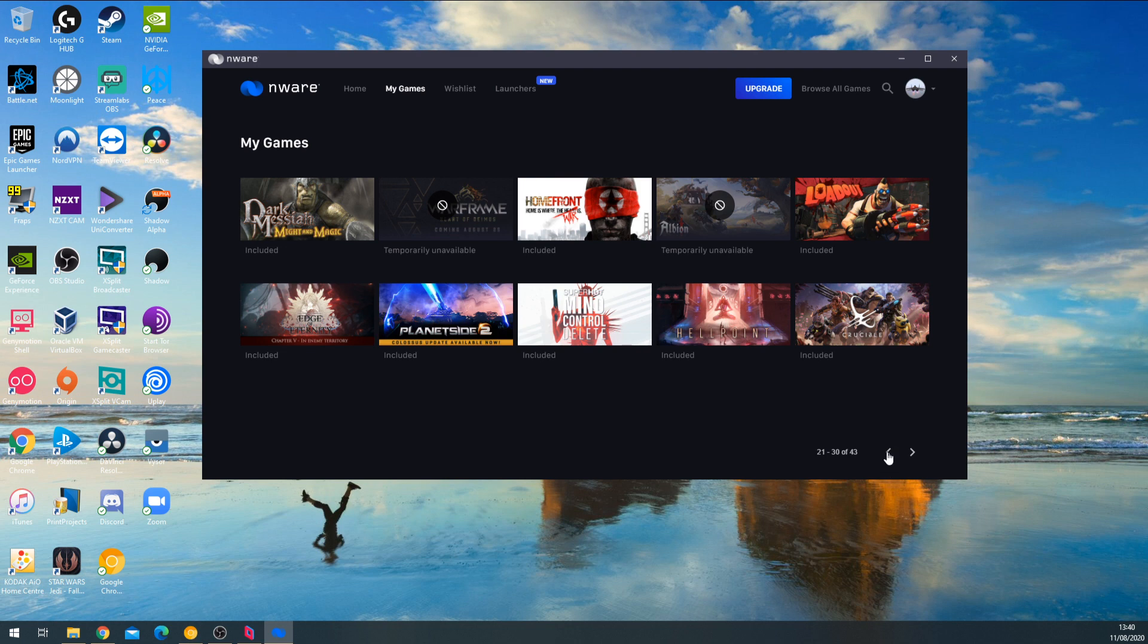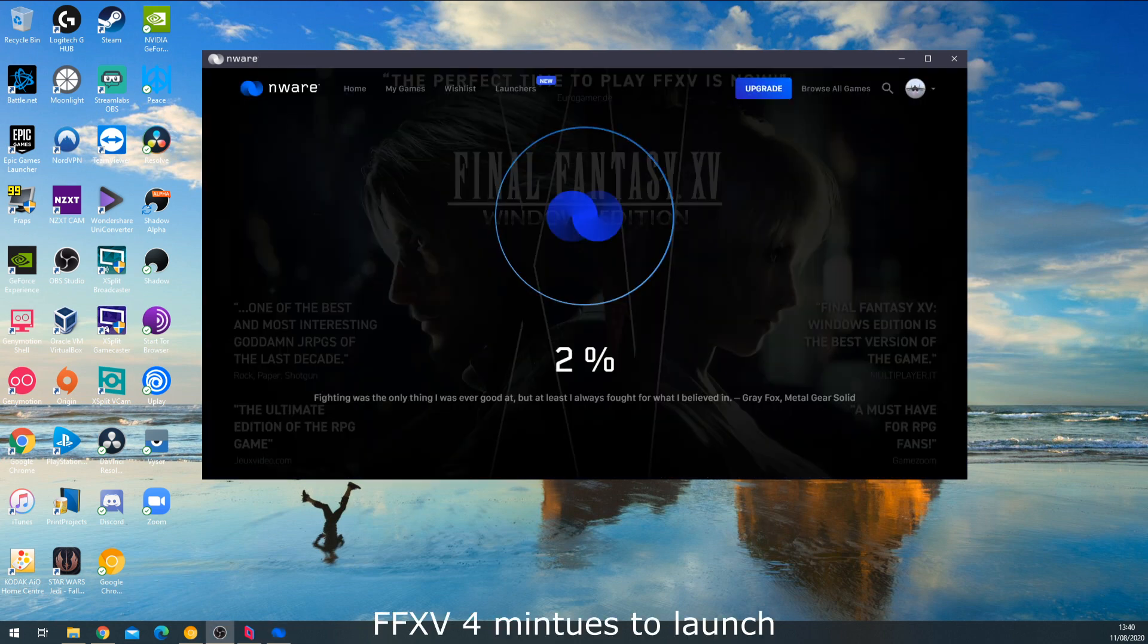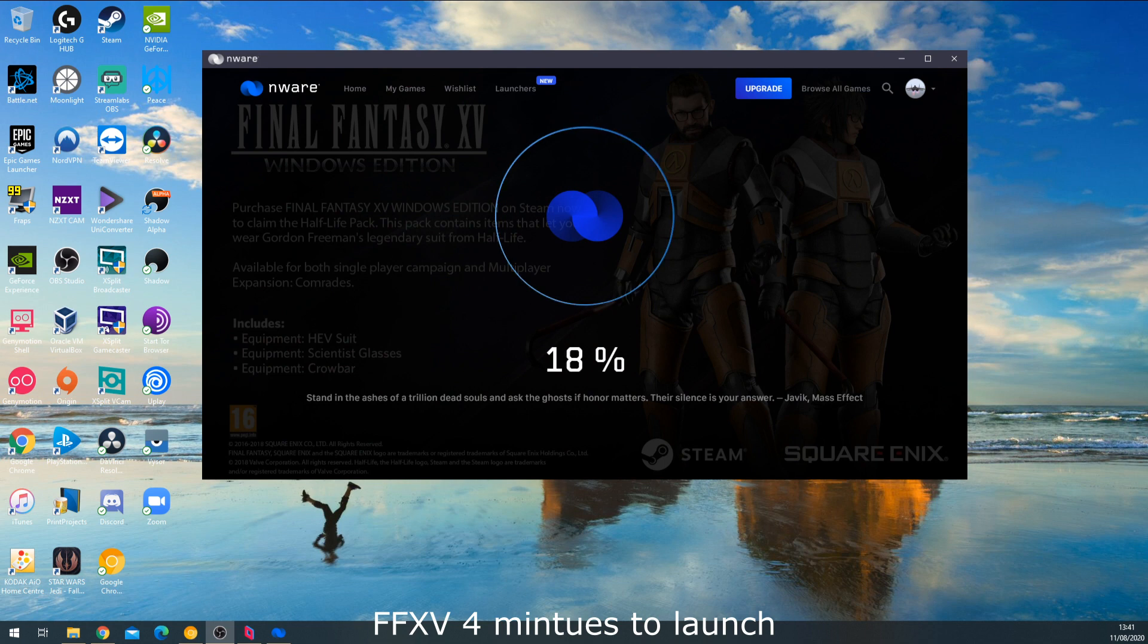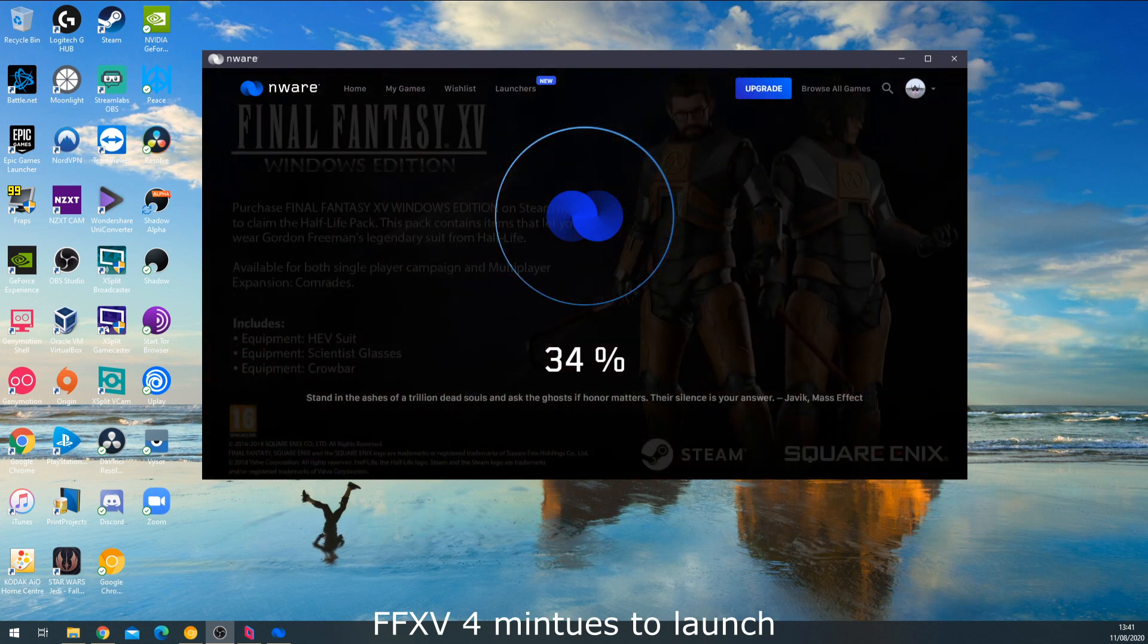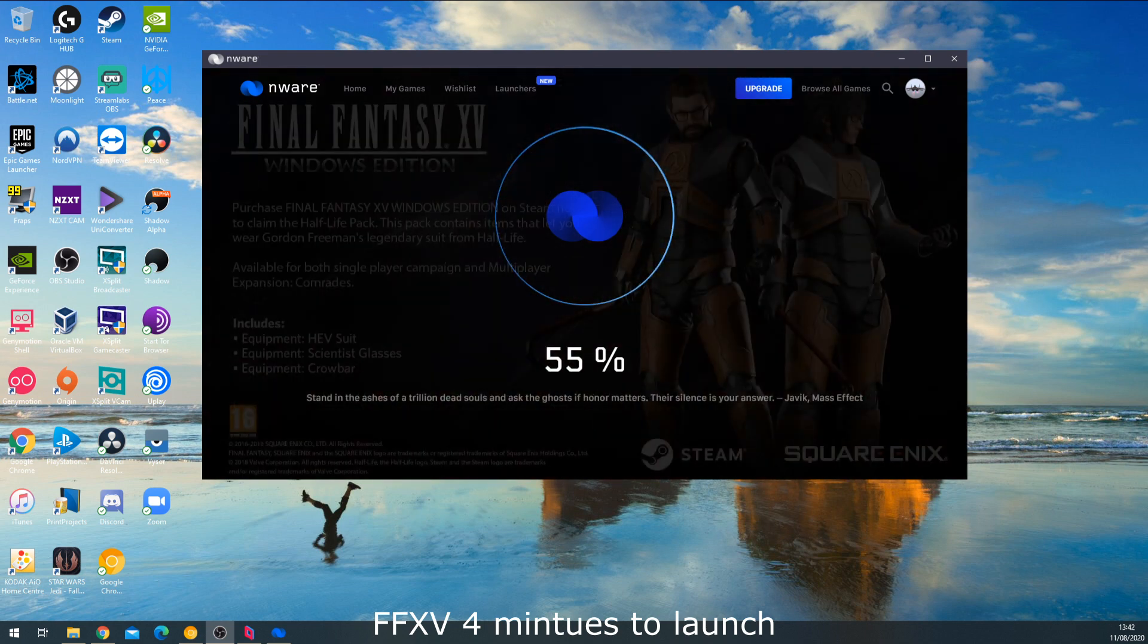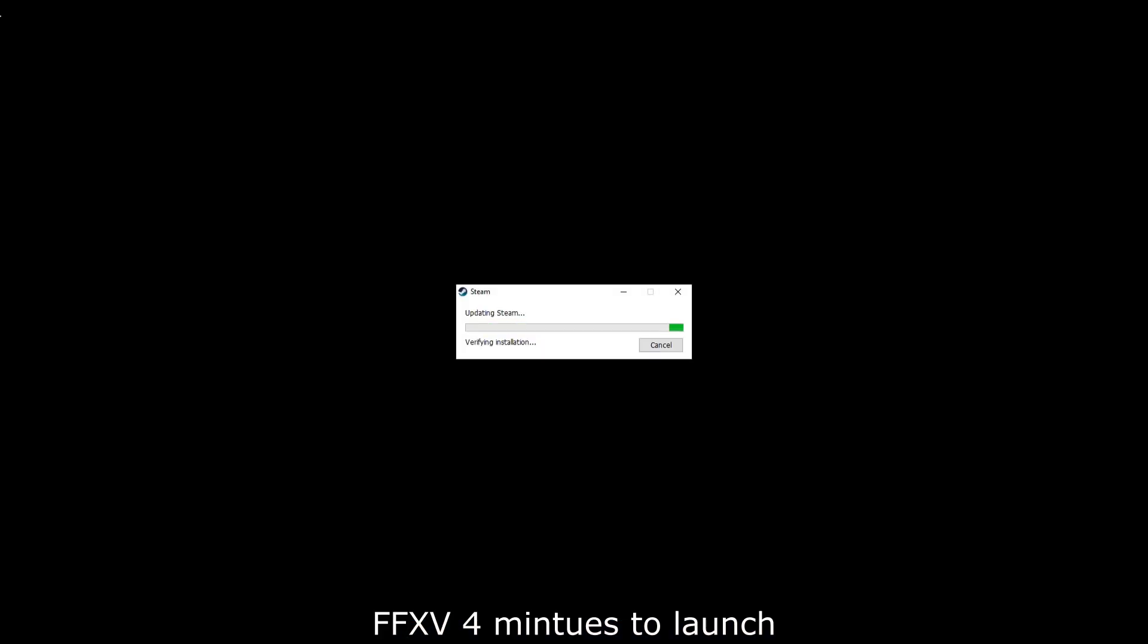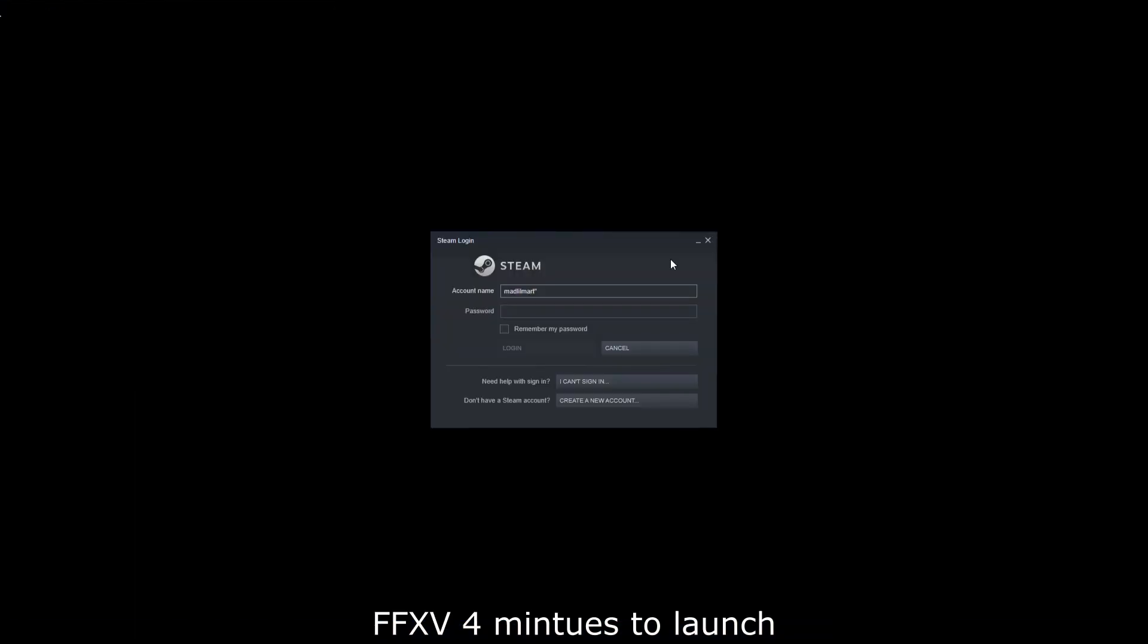As we get into launching a game, it takes quite a long time to start up. It looks like it's starting a virtual machine in the background. I've sped this footage up quite a lot - it took four minutes to launch the machine to run Final Fantasy XV.